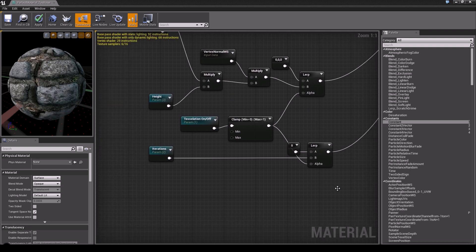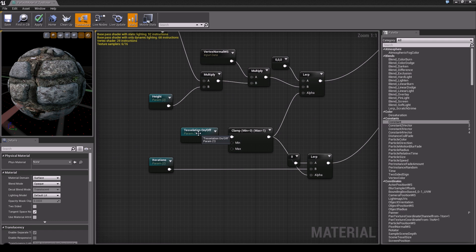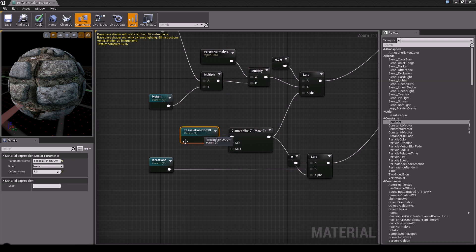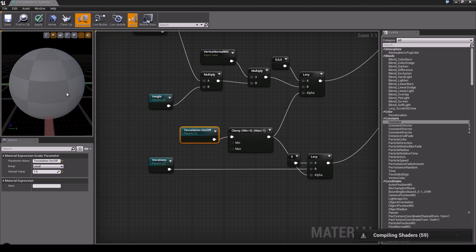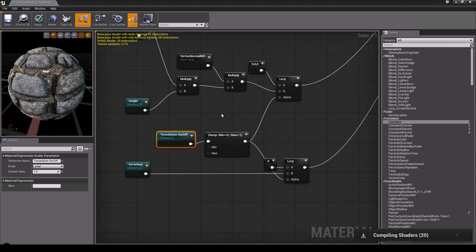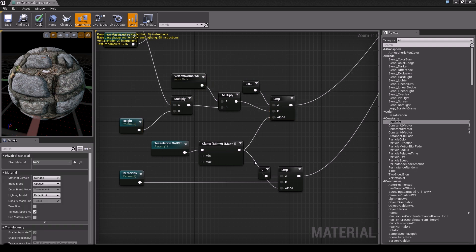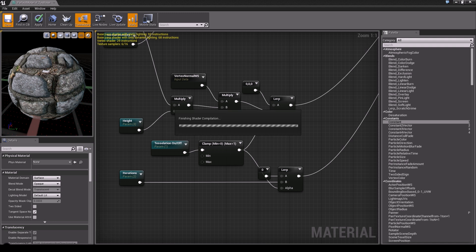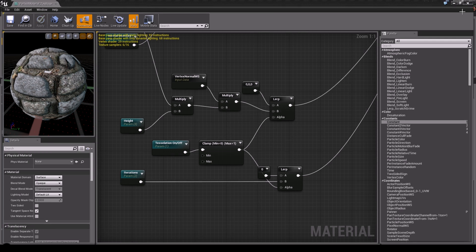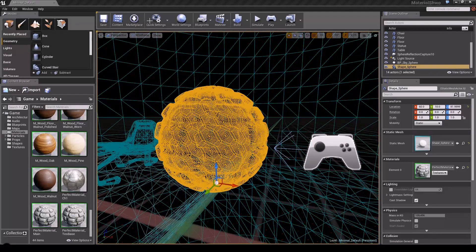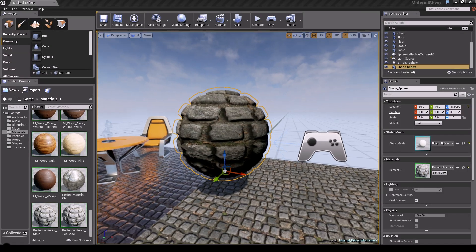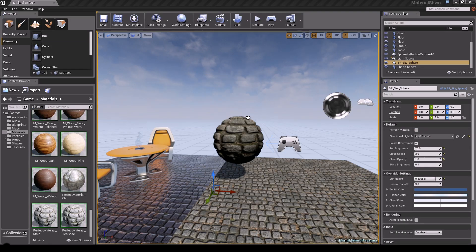Now we have our complete material. Set the tessellation group and the 'tessellation on off' to a 'local' group — within local grouping you can activate and deactivate tessellation. Save the material and close it. You can see our tessellated object in the viewport. Going back to lit mode, it looks pretty cool.